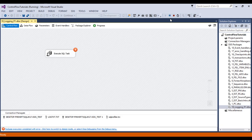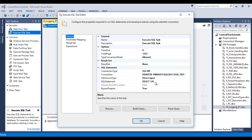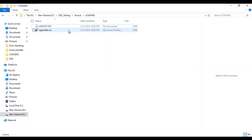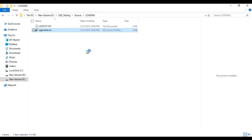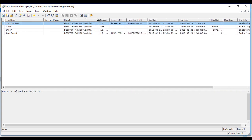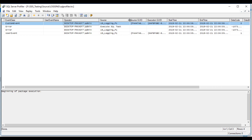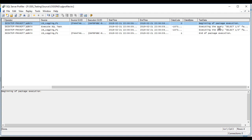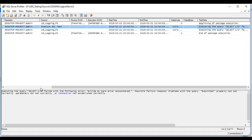Once our package executes, it will fail because in our Execute SQL task we have specified 1 divided by 0, which is not possible. Cancel this and go to the folder — here is our trace file. Open it and it will be opened in SQL Server Profiler. Here we can see the event class, operator name, source name, and text data. In our text data we can see: executing the query select 1/0 failed with the following error — divide by zero error encountered.